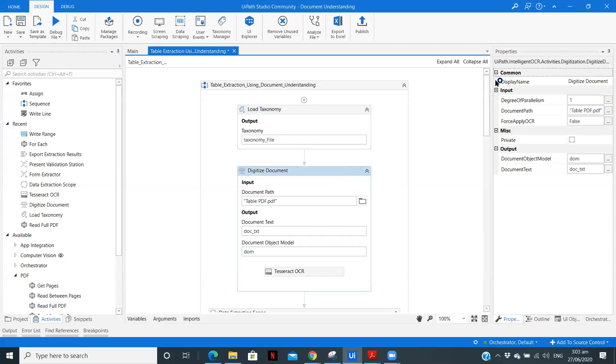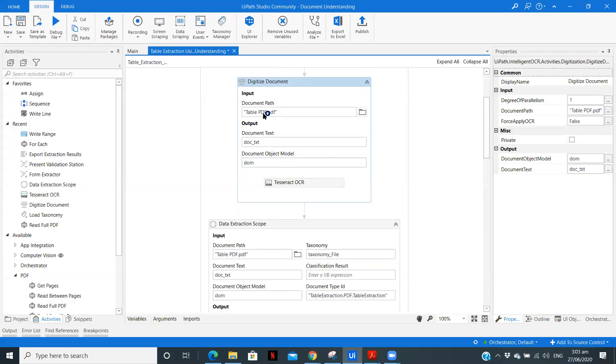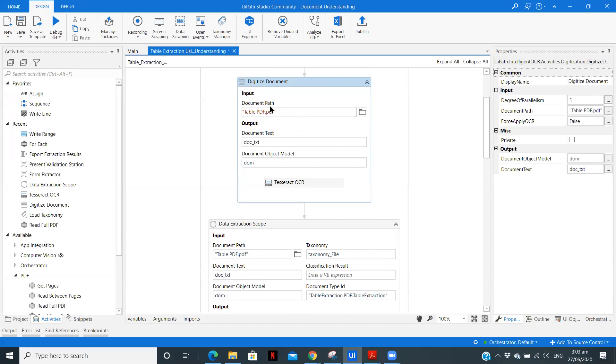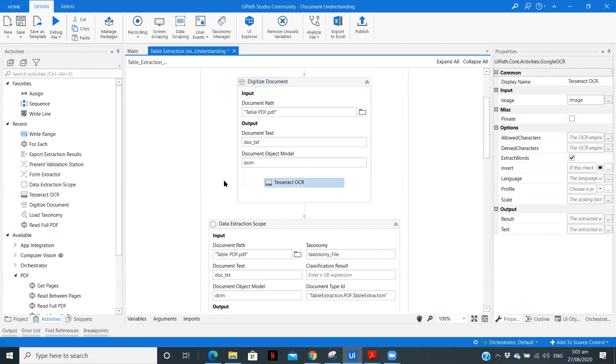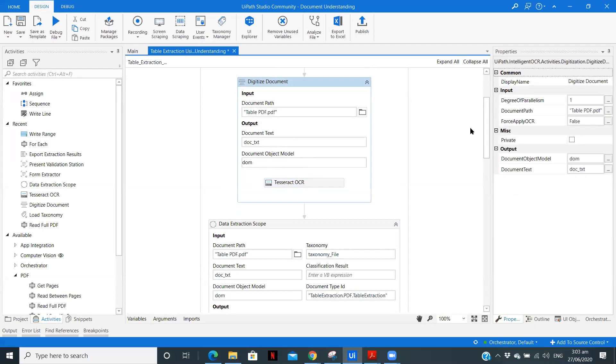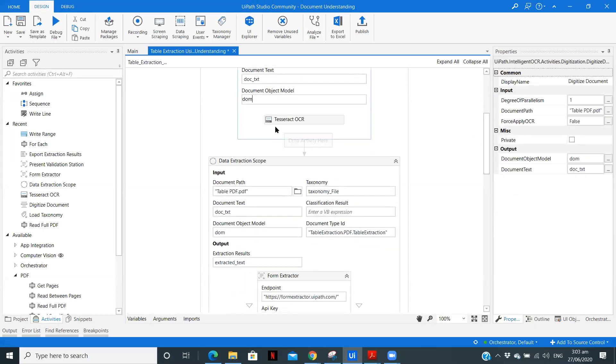Now we'll digitize the document. So here we are specifying the file path. So you can use your variable where you will keep the value as document path. Then the document text and document object model. Here we need to select an OCR engine. So I have selected OCR.